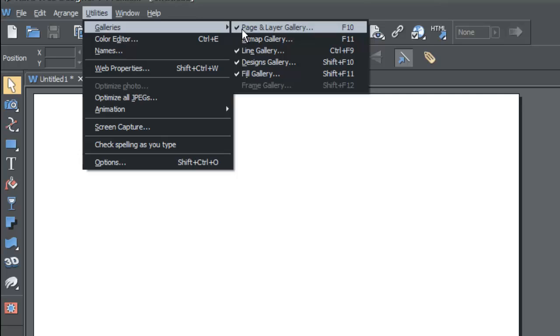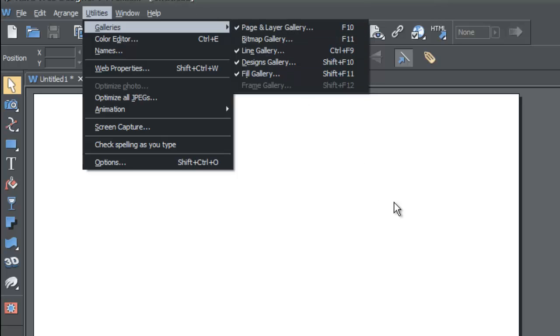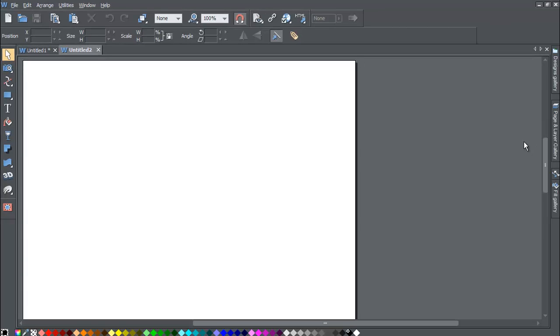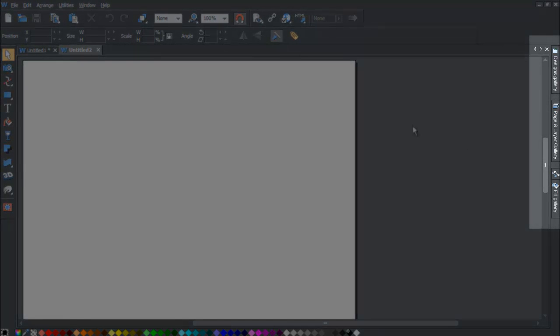Make sure that it has the checkbox next to it, and once you have that turned on you should have the Page and Layer Gallery on the right-hand side. If not, it can alternately be attached to the left-hand side depending on how you have the program set up.